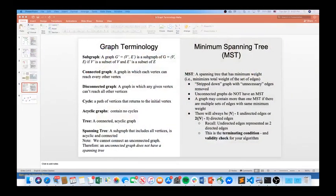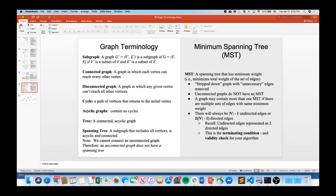The first algorithm we're going to cover today is Prim's algorithm, which is a minimum spanning tree algorithm. A disconnected graph cannot have an MST. A minimum spanning tree spans every single vertex in the graph and only uses edges that exist on the graph — it's a stripped-down graph with unnecessary edges removed. Graphs can contain multiple MSTs. You'll always have two times V minus one edges if adding both forward and reverse edges, or V minus one edges if only adding edges in one direction.